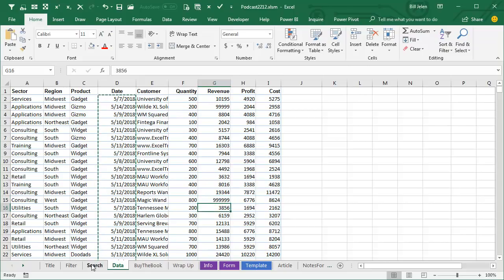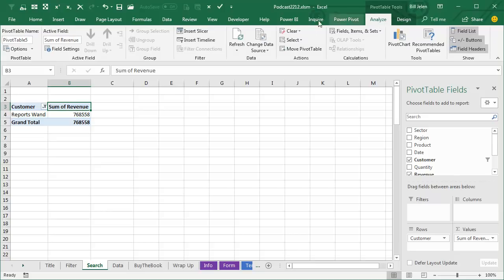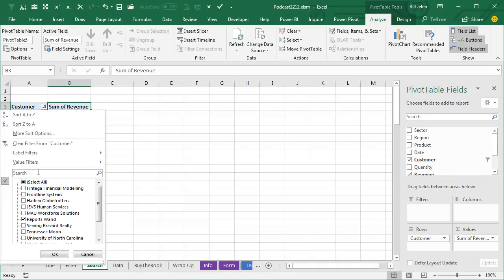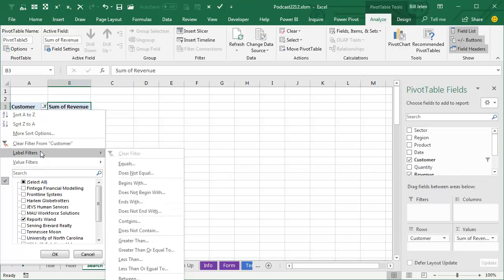And then Sam comes back to the pivot table and refreshes. Now this pivot table in Sam's mind is set up to have anything with the word wand and when he refreshes, doesn't work. So Sam is pointing out that the search box filters set up by the search box are not being remembered like values set up with the date filters.